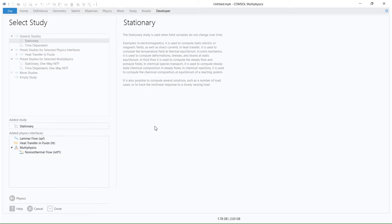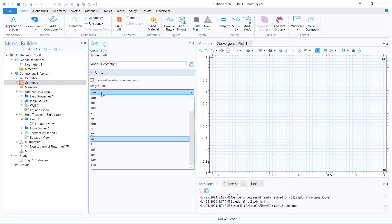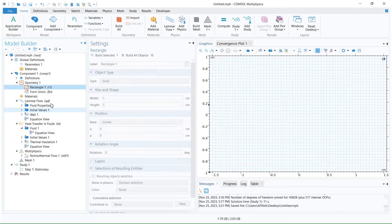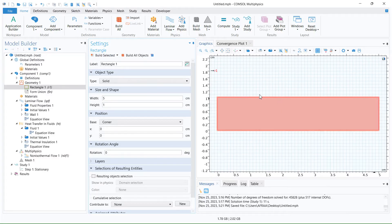After we click on done, the model console appears. Our domain has the dimension of centimeters, so we change the dimension from meters to centimeters. We click on geometry and select the rectangle. The height of the rectangle is 1 and the width is 5. So we have a domain — this is the first step of the modeling — so we generate the domain.